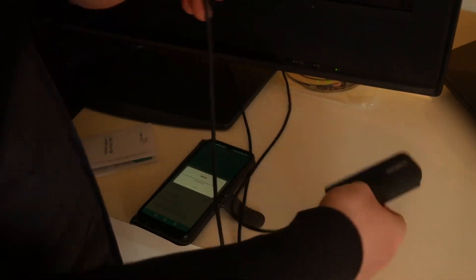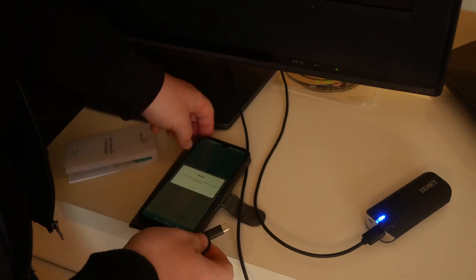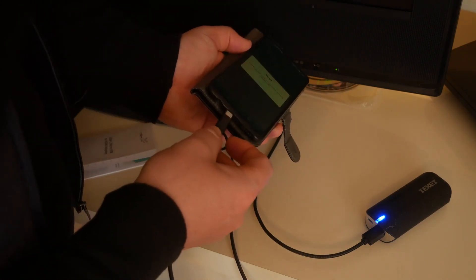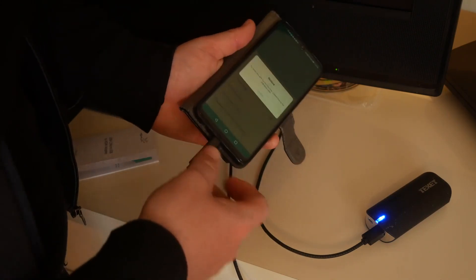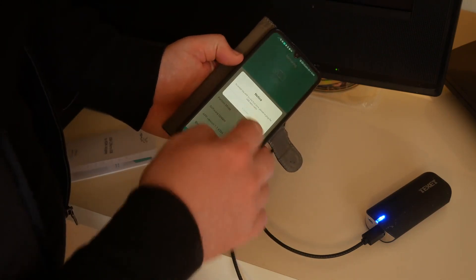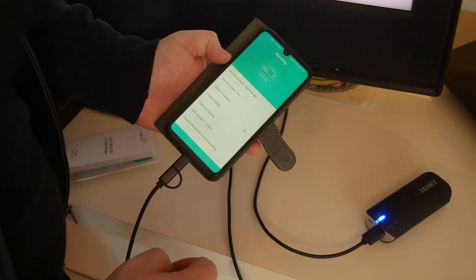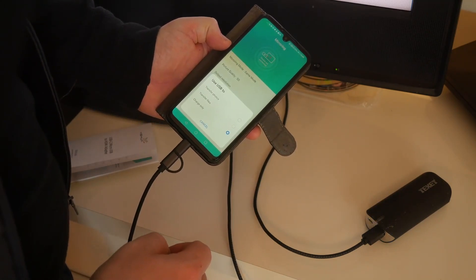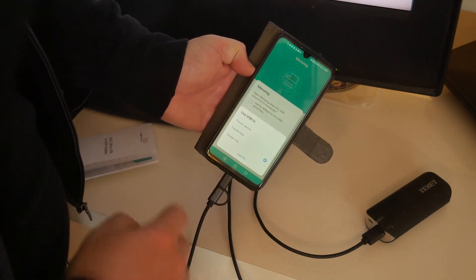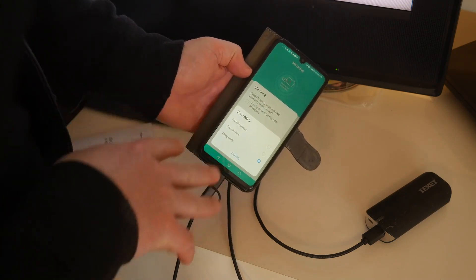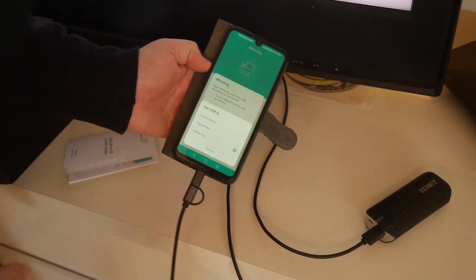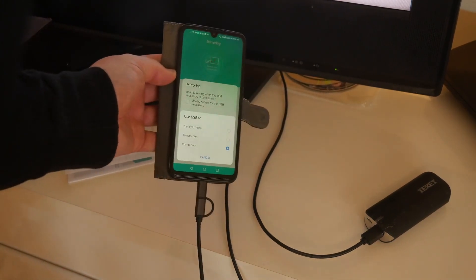So we've got the power there. We'll plug it in the USB-C. Give it a moment, and there we go. It's now detected the mirroring cable.